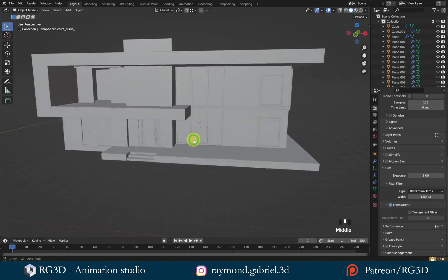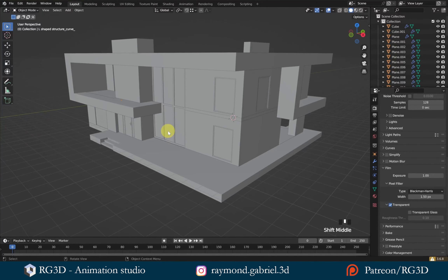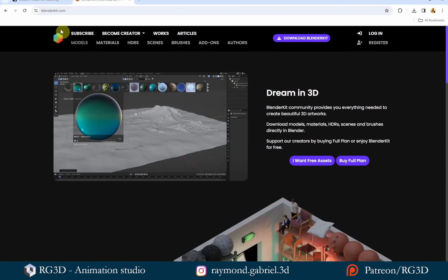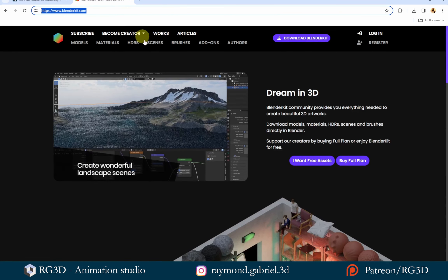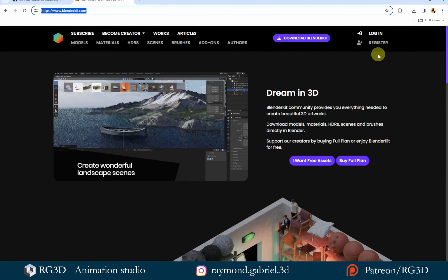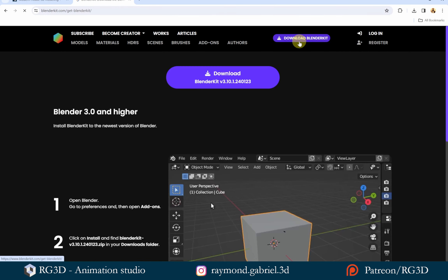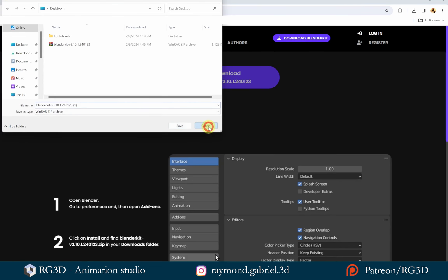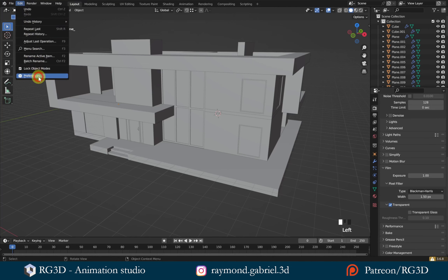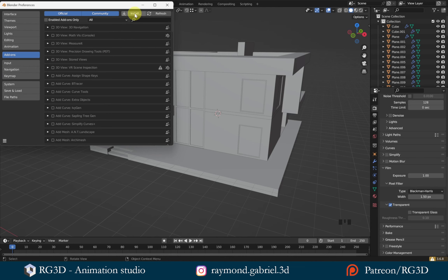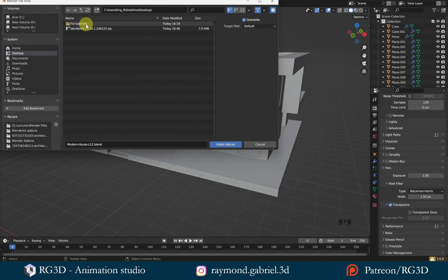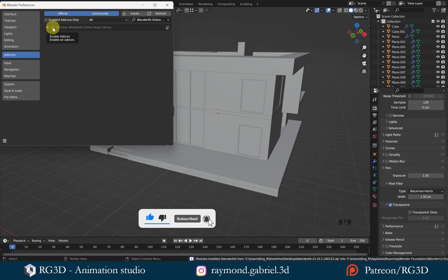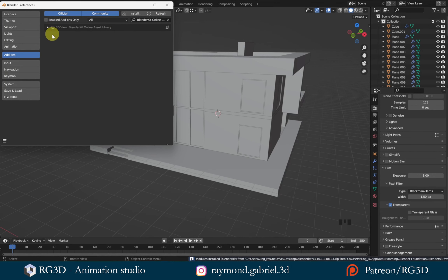The first thing we'll need to do is download and enable the BlenderKit add-on. This add-on was previously available in Blender by default, but now you have to download it separately from their website. Go to BlenderKit.com, register for a free account if you want, or just download the add-on directly. Click the button to download the archive file, save it, then in Blender go to Edit > Preferences > Add-ons tab, press Install, navigate to where you saved the add-on, select it, and press Install. Once done, it should appear in your list — search for BlenderKit and enable it by clicking the checkbox.